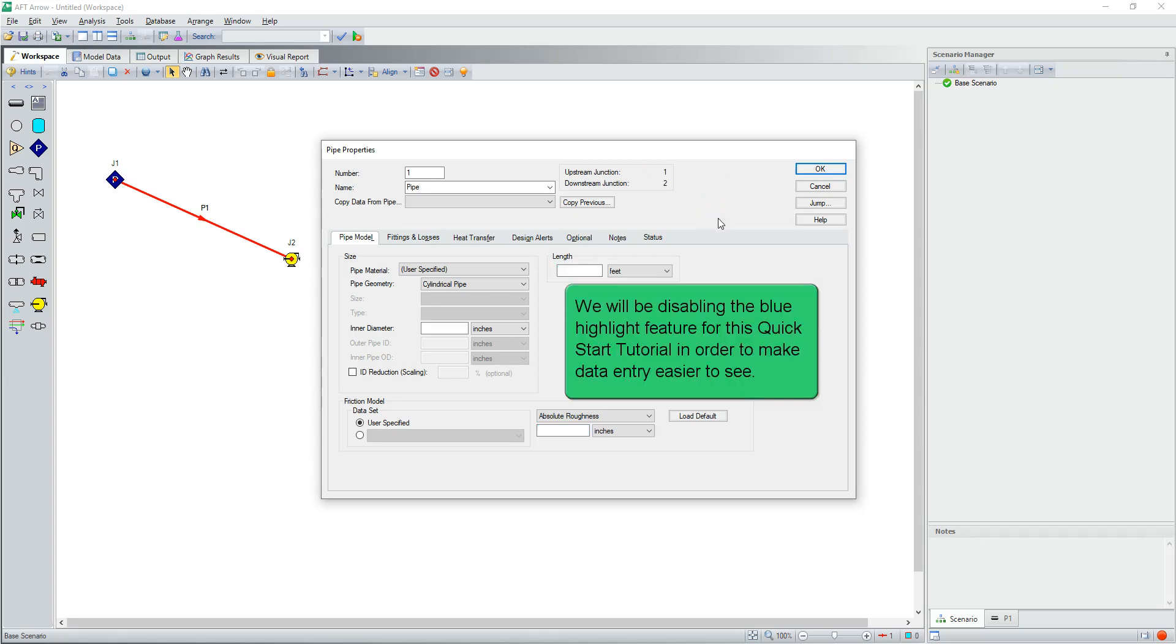We will be disabling the blue highlight feature for this quick start tutorial in order to make data entry easier to see.